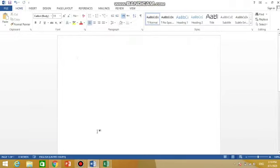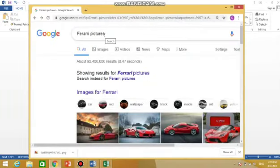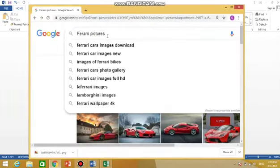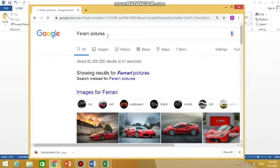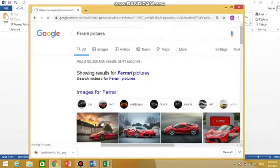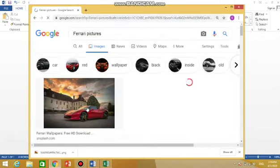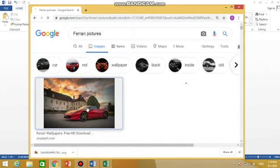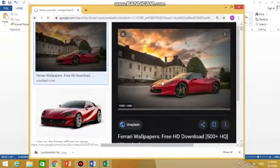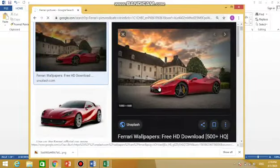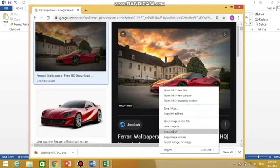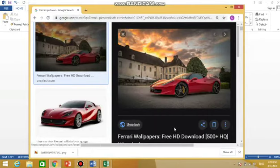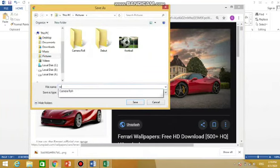Then how to insert a picture from internet into your Word file. Go to internet search. Suppose I am searching for Ferrari pictures. I got these pictures, choose any picture that you want to add. Suppose I am choosing this one. Now you have to wait for picture to open. When it's open, then right click it, go save image as. Click save image as. I want to save it in Pictures and write its name 'car'. Now save it.